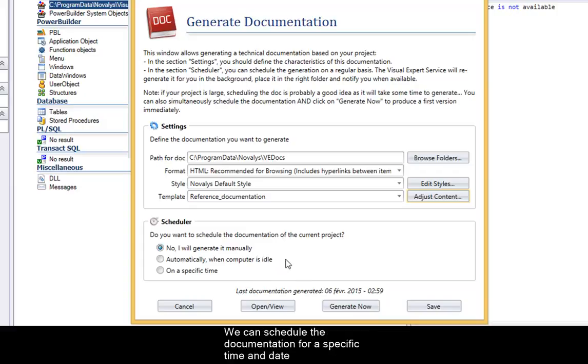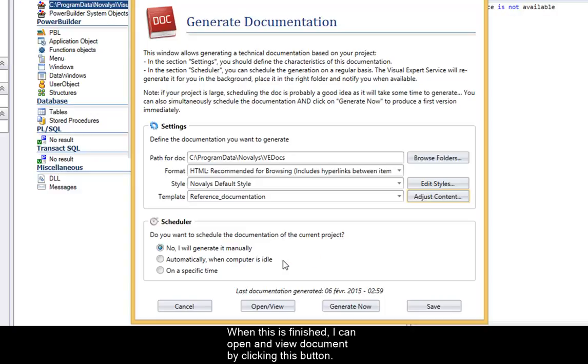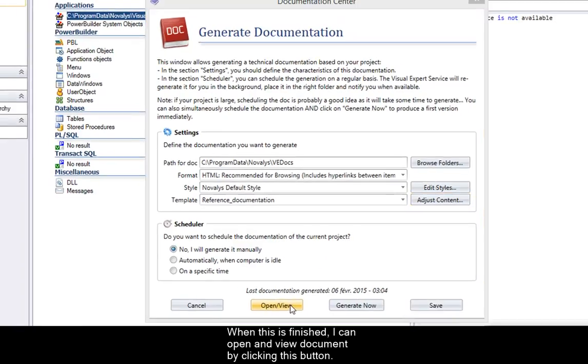We can schedule the documentation for a specific time and date or run it when the computer is unused. When this is finished, I can open and view the document by clicking this button.